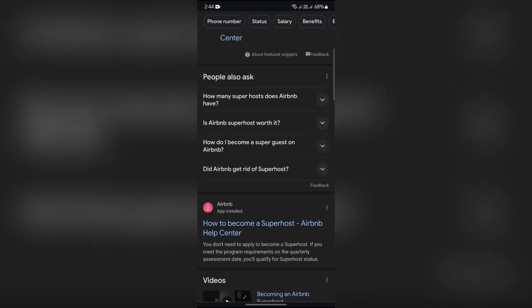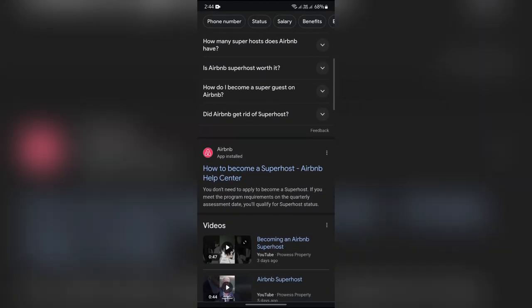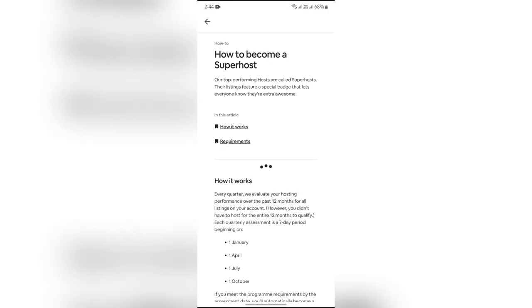You just have to scroll until you get this option of how to become a Superhost directly from Airbnb Help Center. Tap on this option and scroll all the way to the bottom.